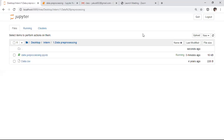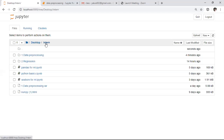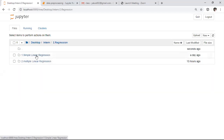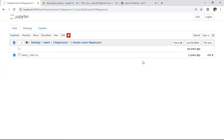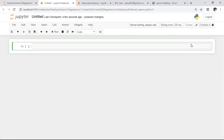Regarding Python, we saw the data pre-processing template yesterday. In today's session, we will start machine learning. I'm opening the regression folder, and inside I'm going to the simple linear regression folder I created for you. Here I'm creating a new Python file.